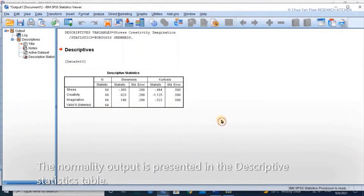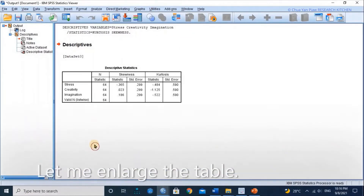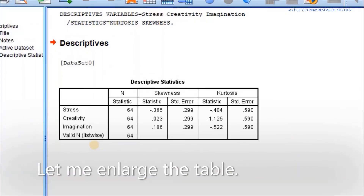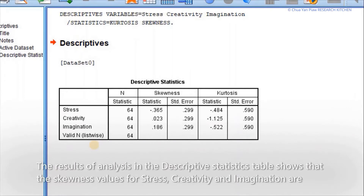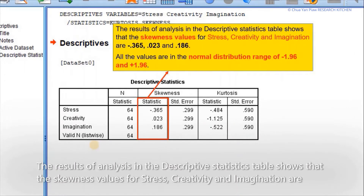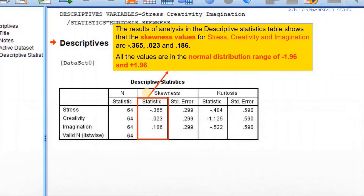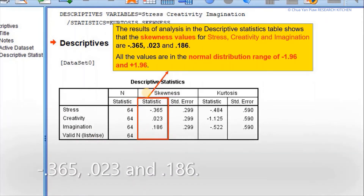The normality output is presented in the descriptive statistics table. The results of analysis in the descriptive statistics table show that the skewness values for stress, creativity, and imagination are negative 0.365, 0.023, and 0.186.